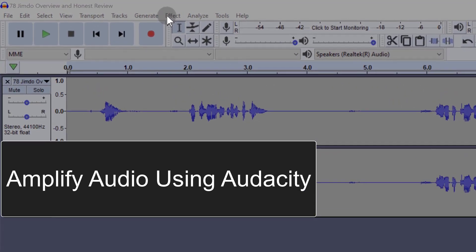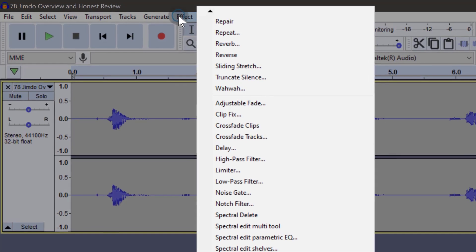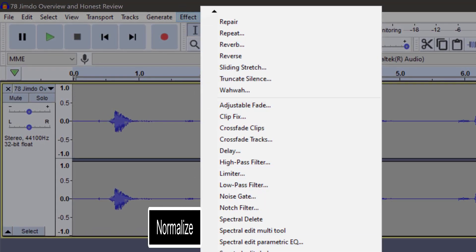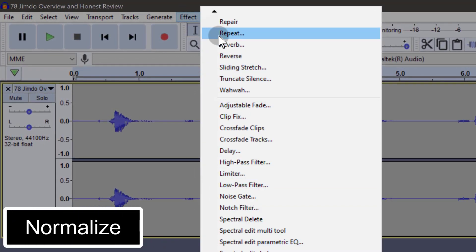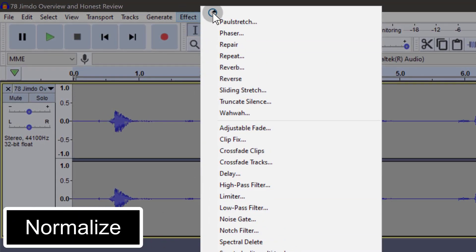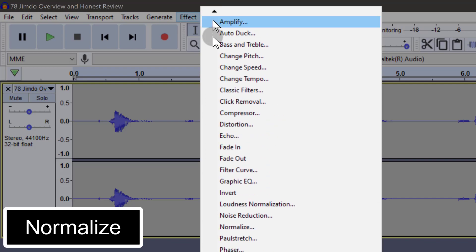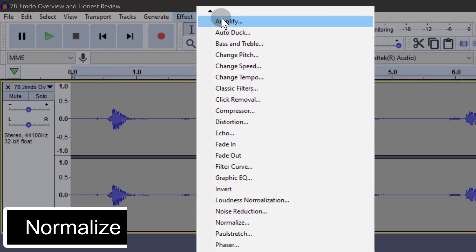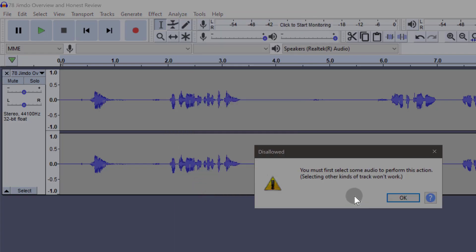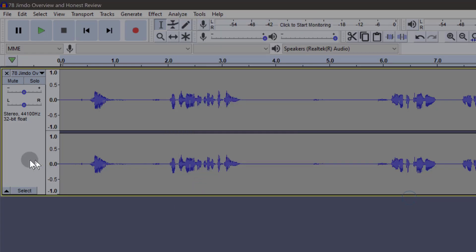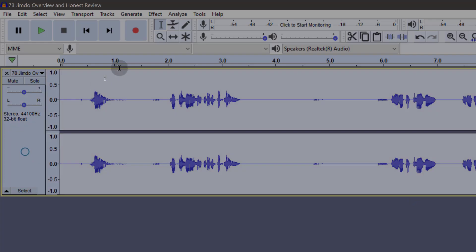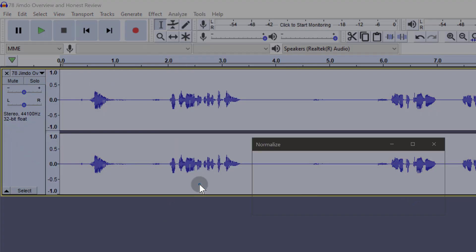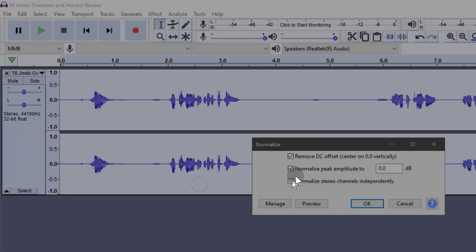The first one, you can come here under effects and go to normalize. You can use normalize or you can just use the normal amplify, but let me show you how quickly it is to amplify audio using normalize. Just select it and then click on normalize.